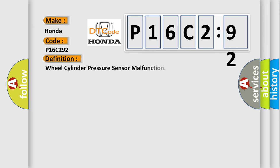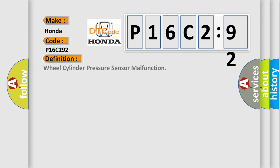The basic definition is wheel cylinder pressure sensor malfunction.